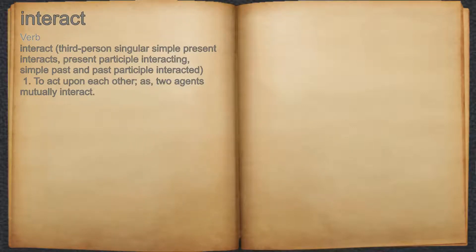Interact. Verb 1. To act upon each other, as two agents mutually interact.